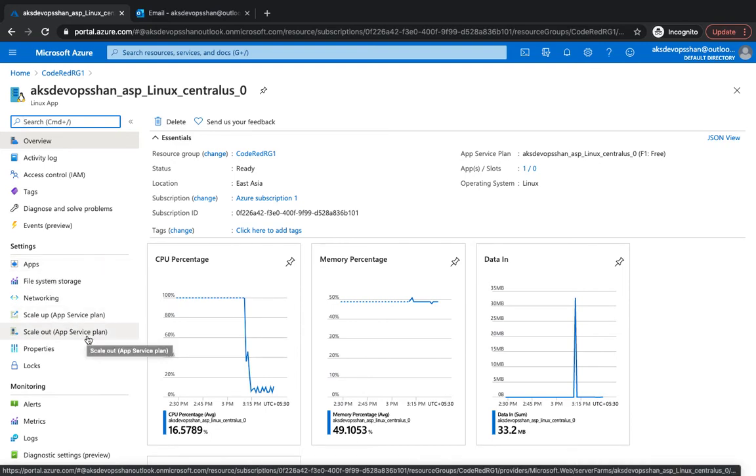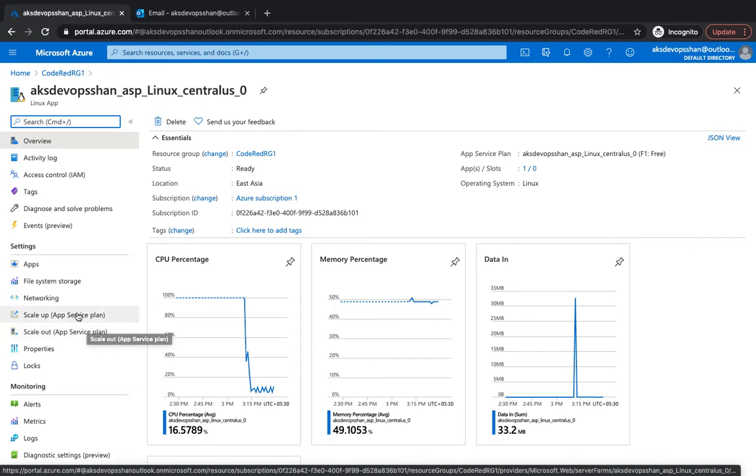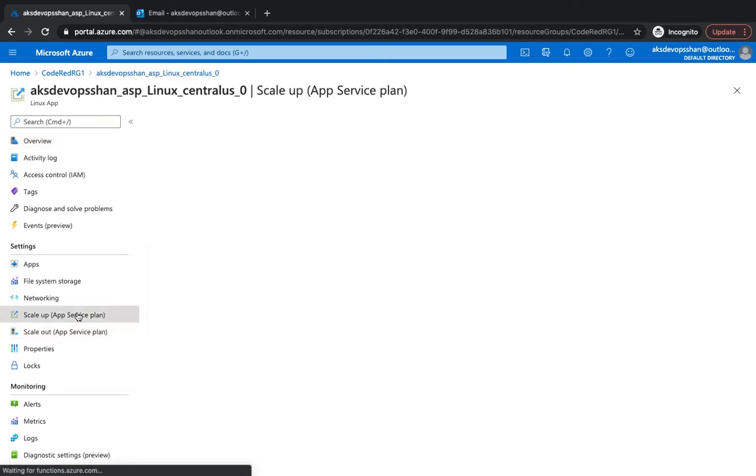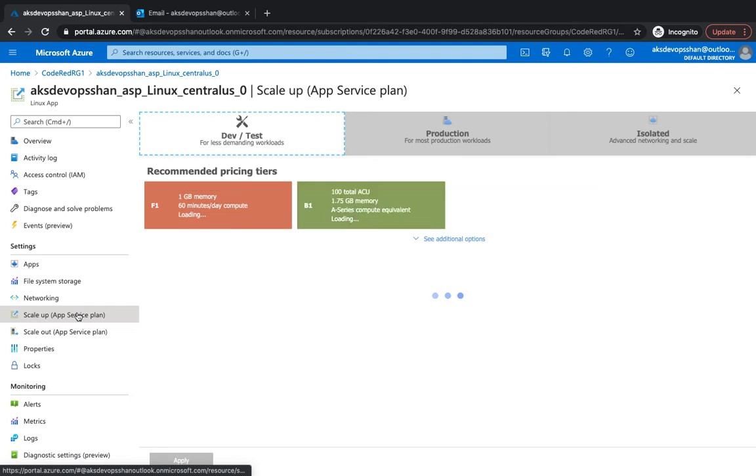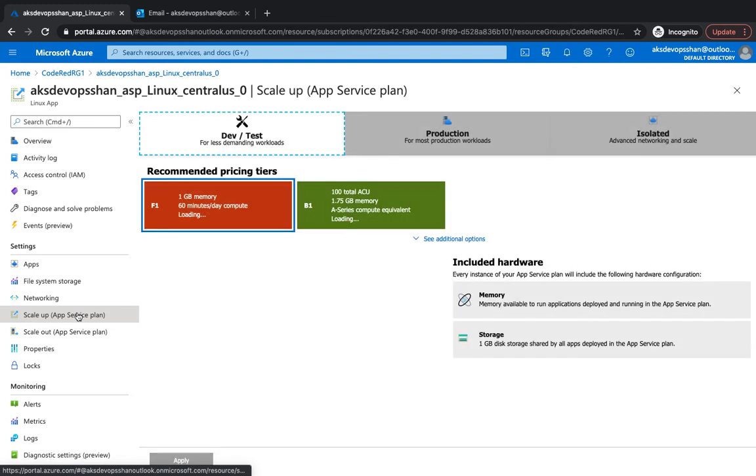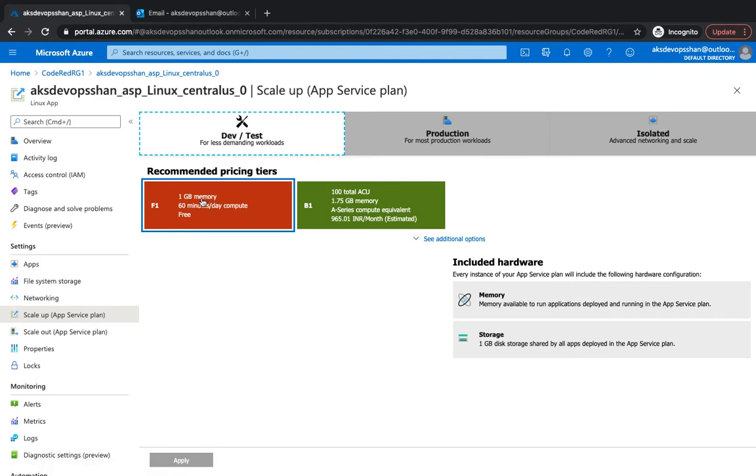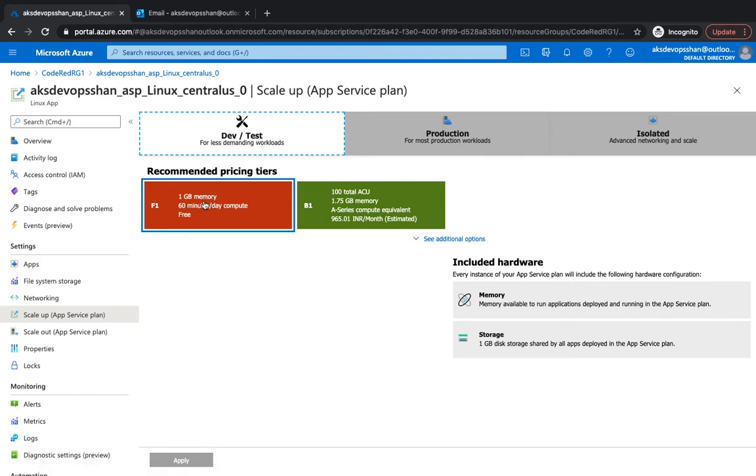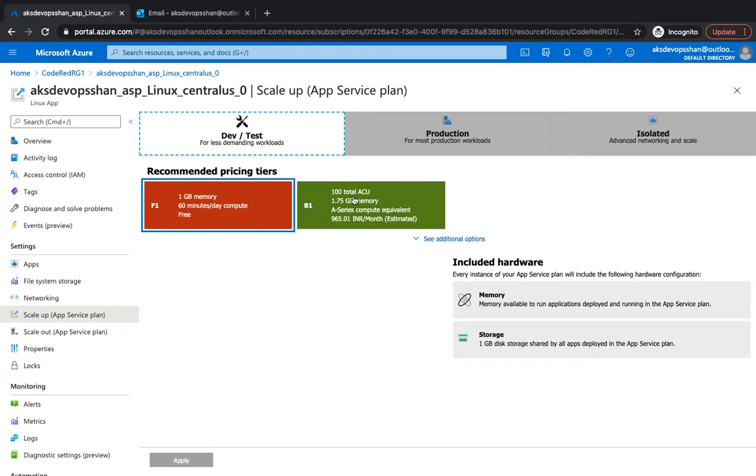Scale up generally speaks for itself. You scale the number and power of your resources up or down. For instance, you provision a bigger server or give more horsepower to your server whenever the load comes in. So if this only comes with 1GB memory and one core, you can simply increase it to a hundred total ACUs with 1.75GB of memory. This comes with auto-scaling and manual scaling as well.